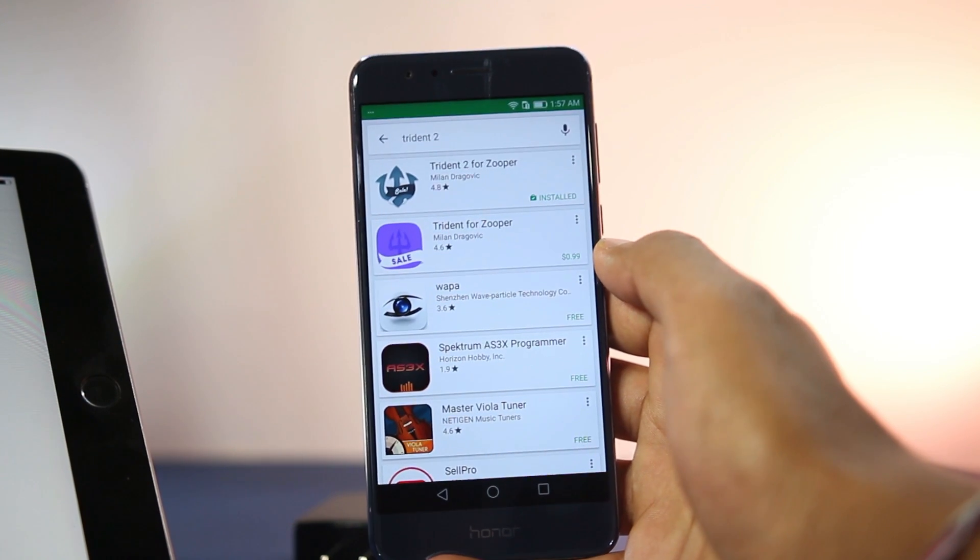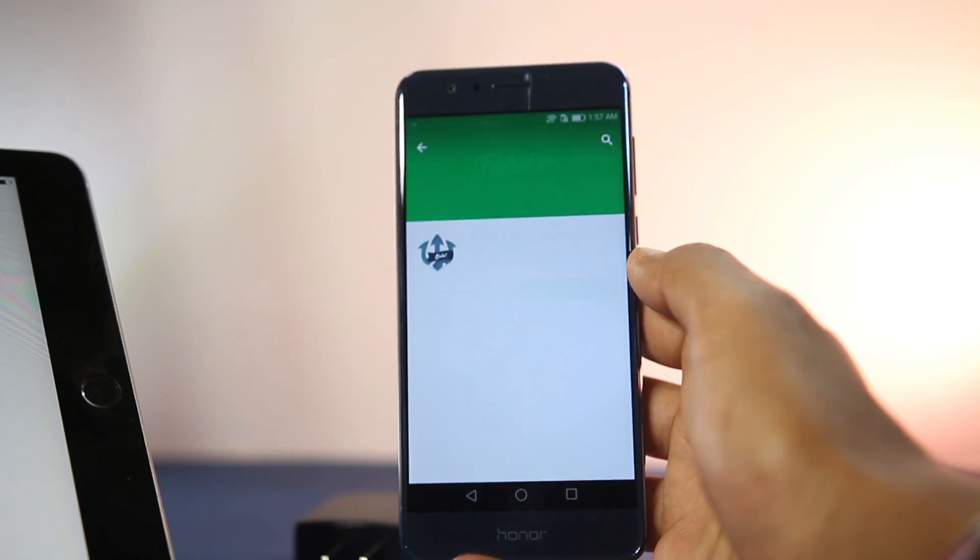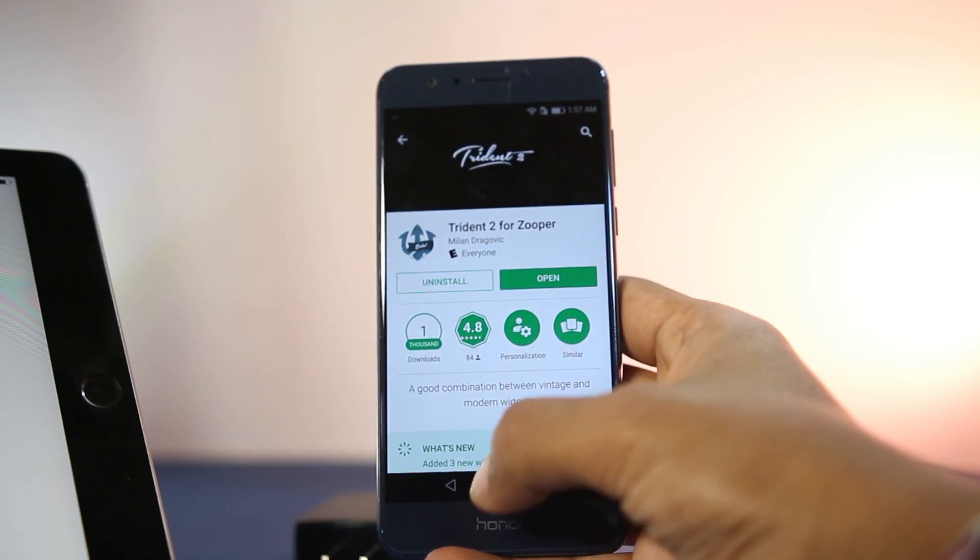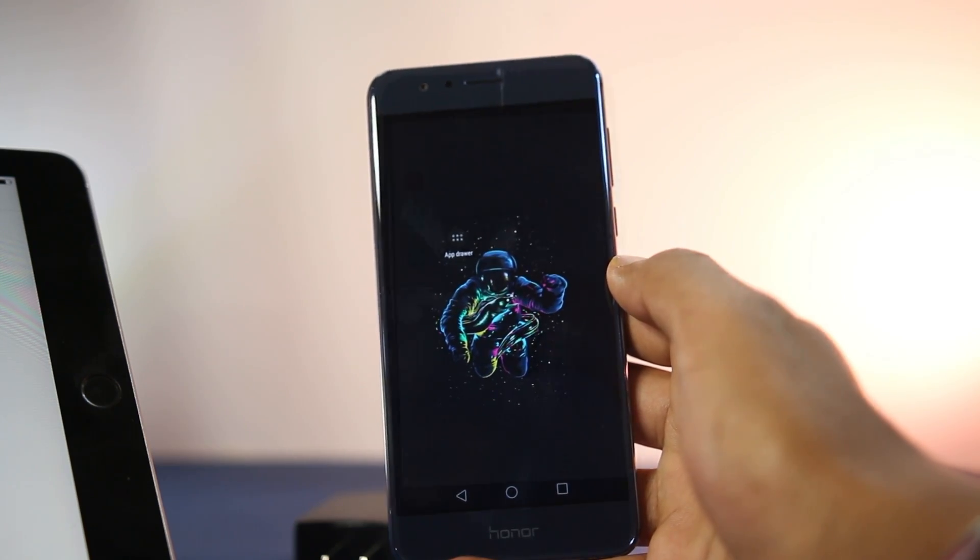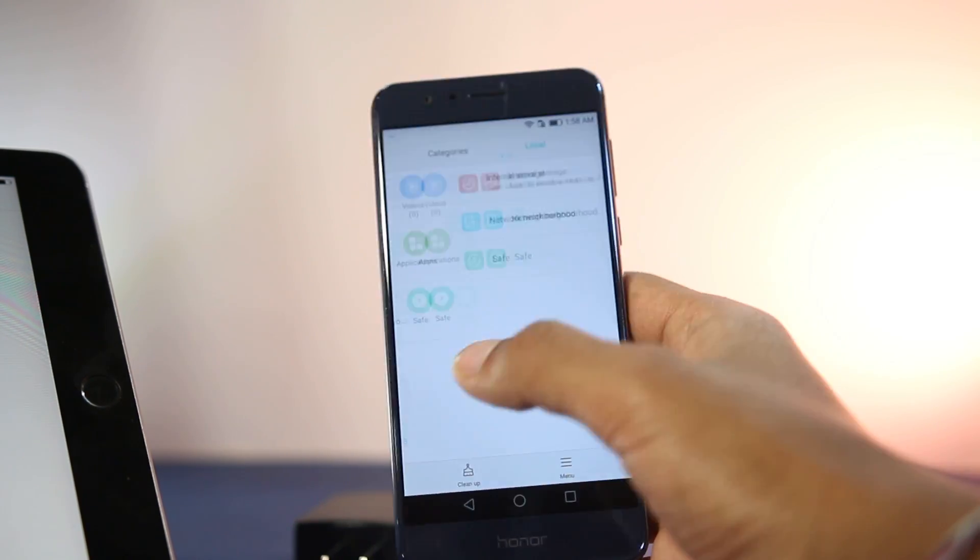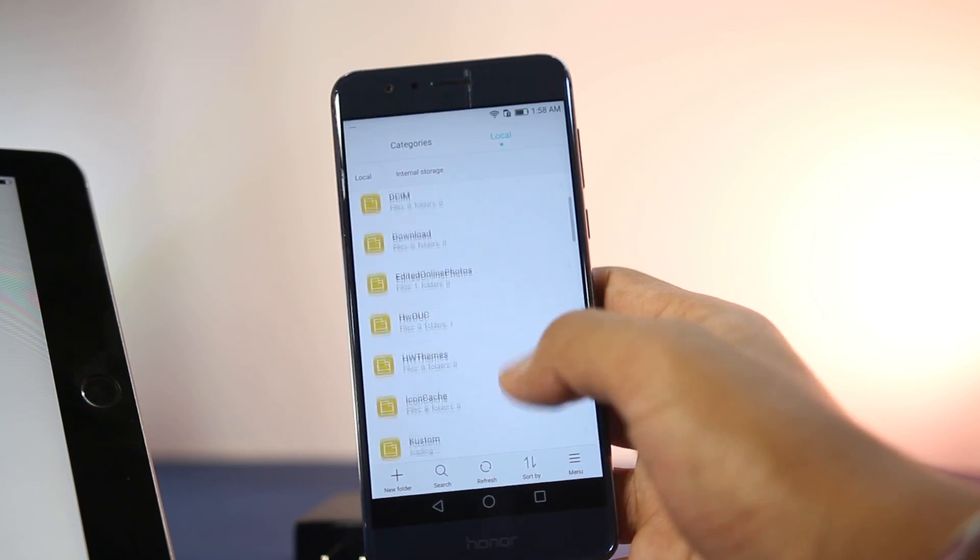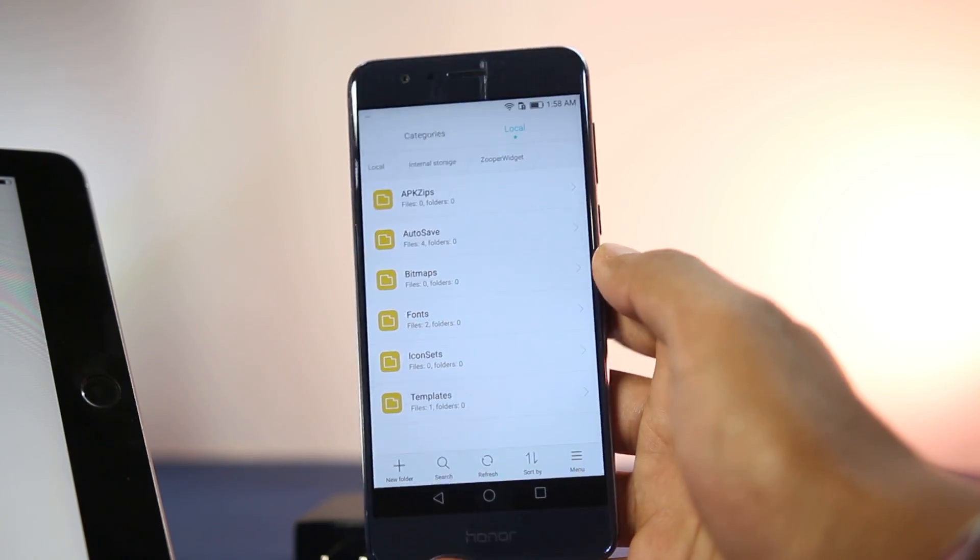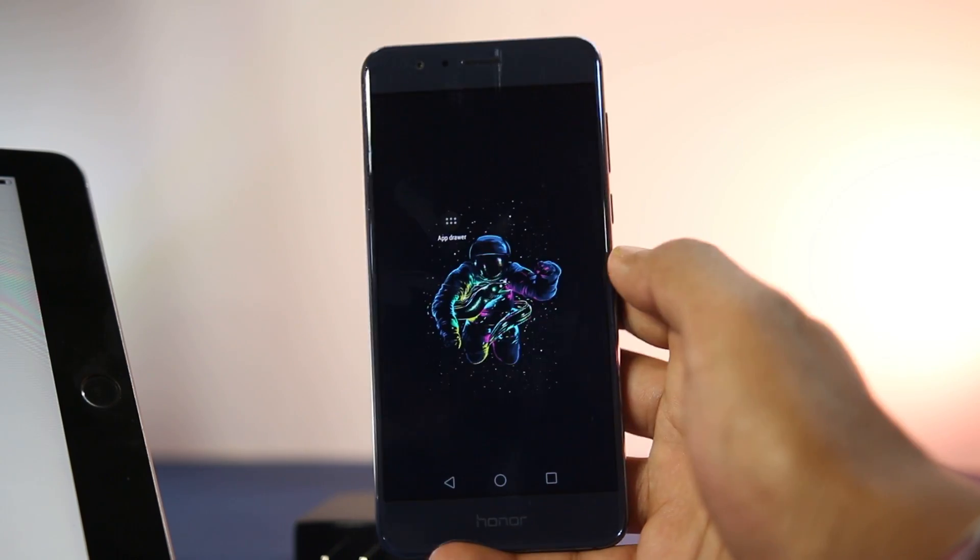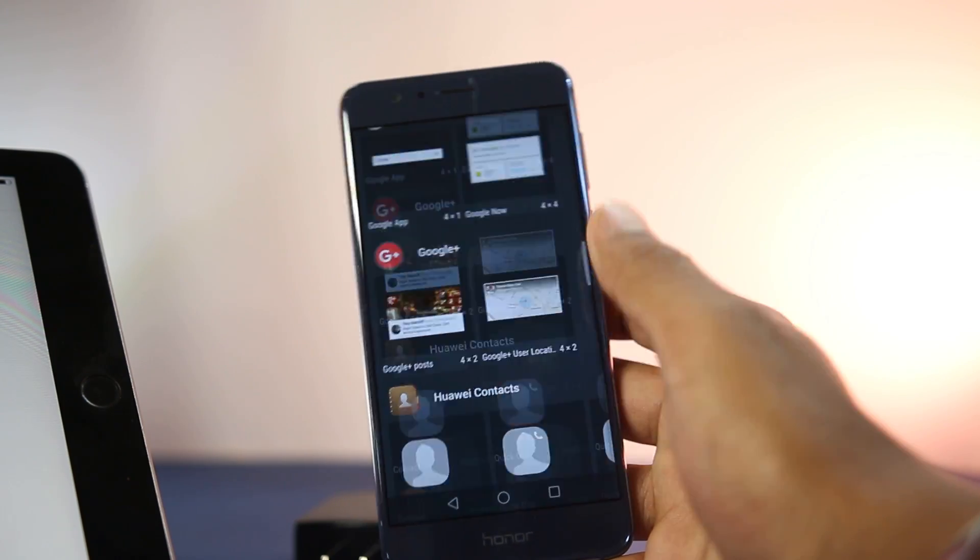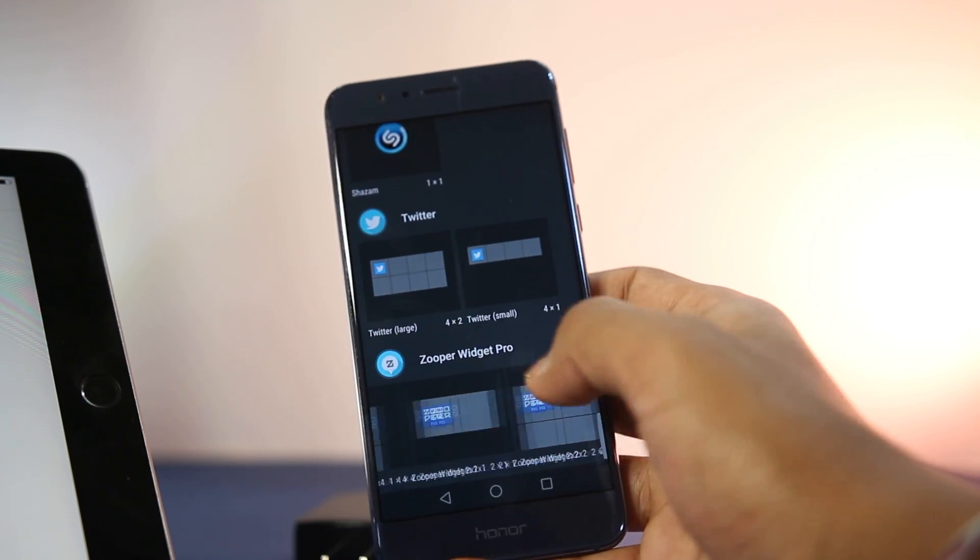widget pack will also be linked along with the icon pack and wallpaper. Sometimes there might be a template file which you need to manually download and place in the Zooper Widget/templates folder in your phone. After you've downloaded the widget pack, just place any Zooper widget on your screen.